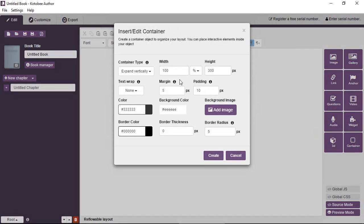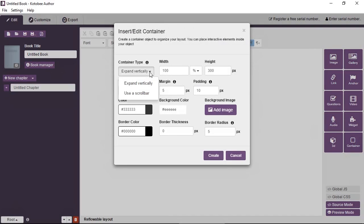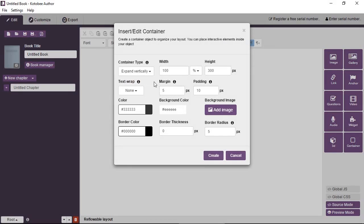Okay, so we'll go through the different options quickly. From the container type you can set from two options. You can have the container expand vertically depending on the amount of content inside the container, or you can have it fixed to a certain height. And if the content exceeds the height then a scroll bar will appear. So we'll leave it on expand vertically. You can set the dimensions from here or you can do it visually. It's up to you.